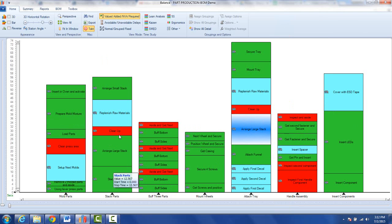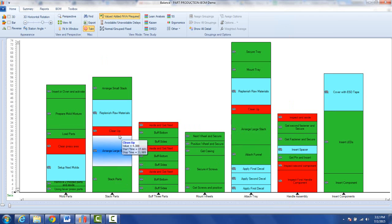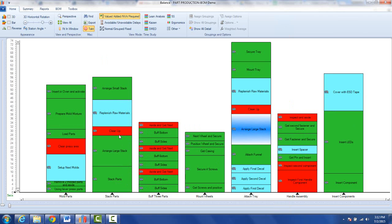So you can see I've got the same three activities. The arrange, the clean up, and the replenish is over here. Arrange, the clean up, and the replenish here.